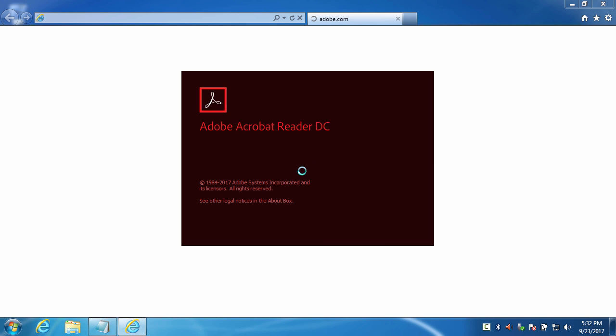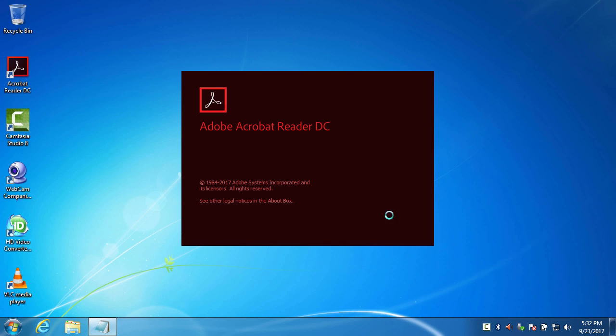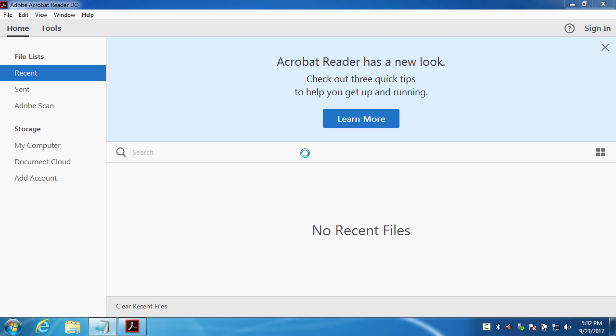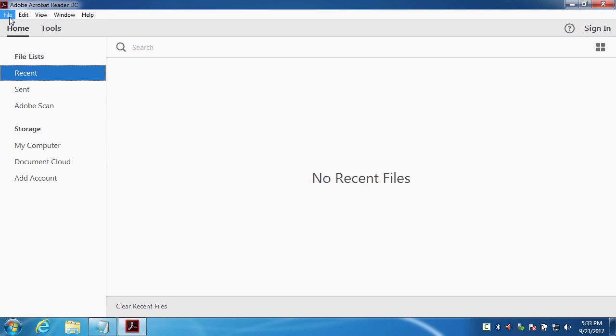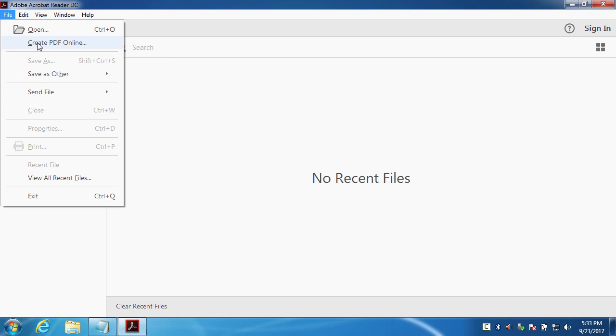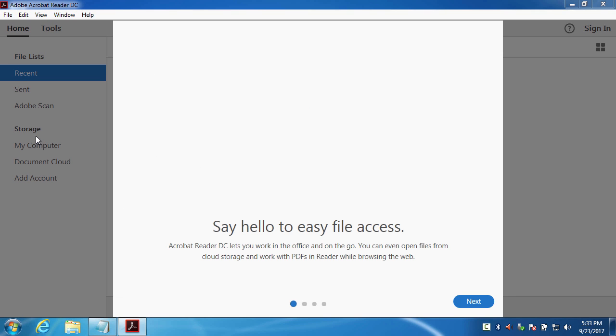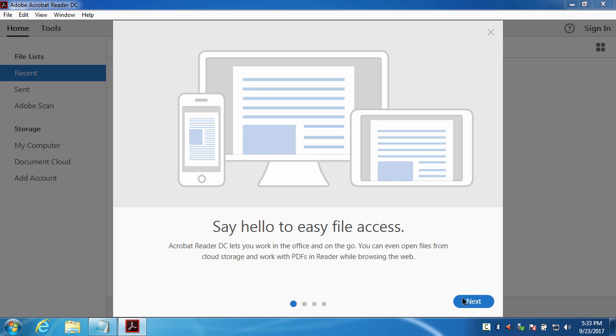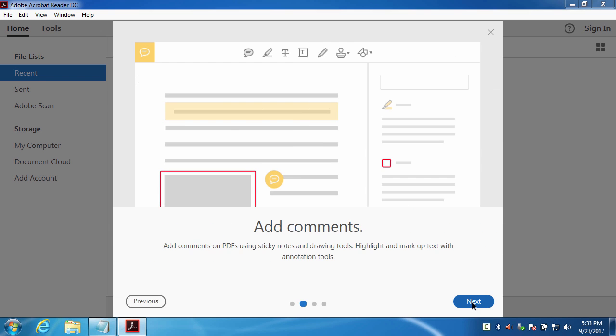Adobe Acrobat Reader DC is running on my PC. Now you can open your PDF files and there is File, Edit, View. Okay, so I'm going to File and open a PDF file. I will just skip this, so next.